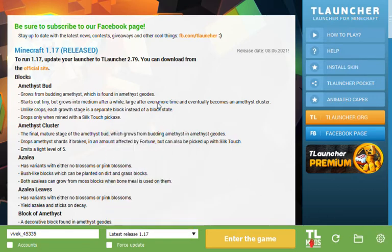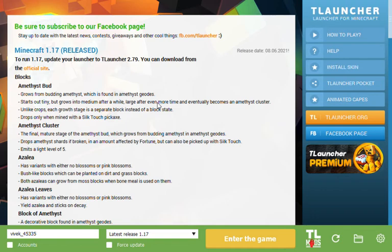Then you have to launch it. This launcher is version 2.79. This is the full version 1.17. If you like it, please subscribe.